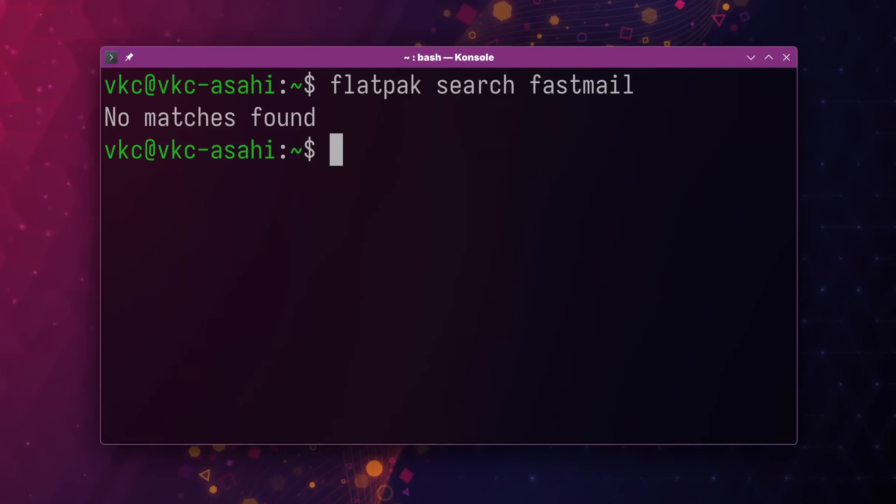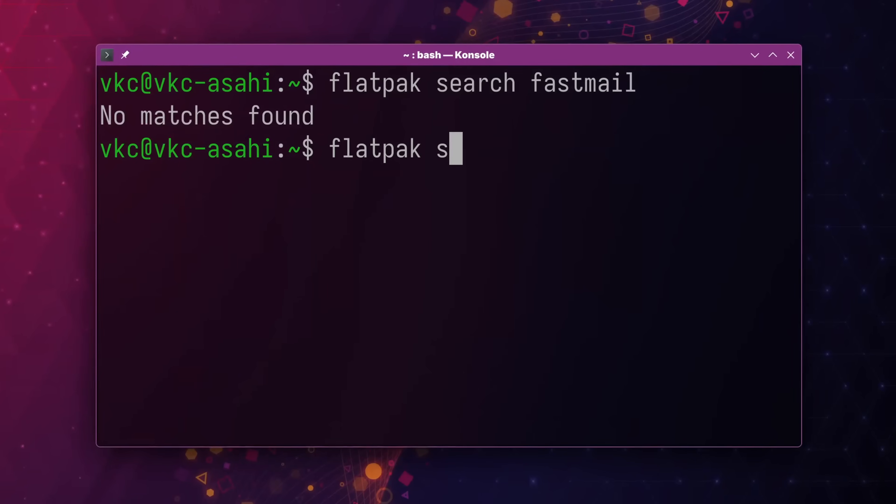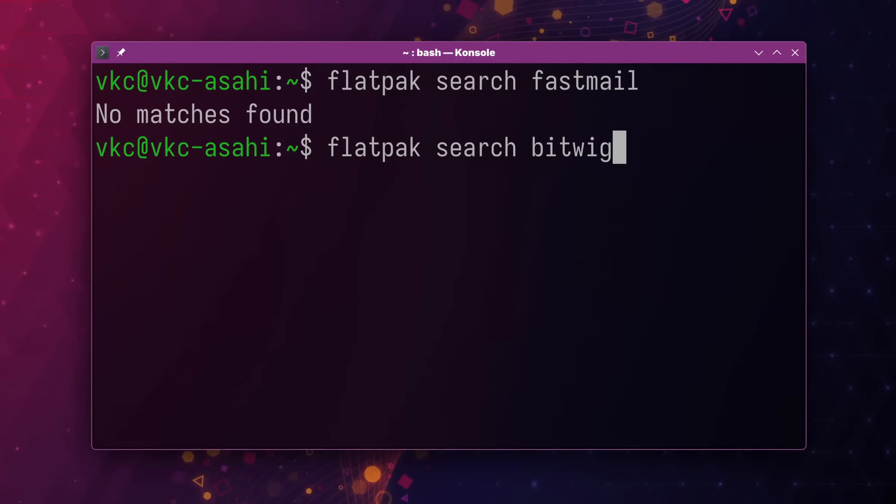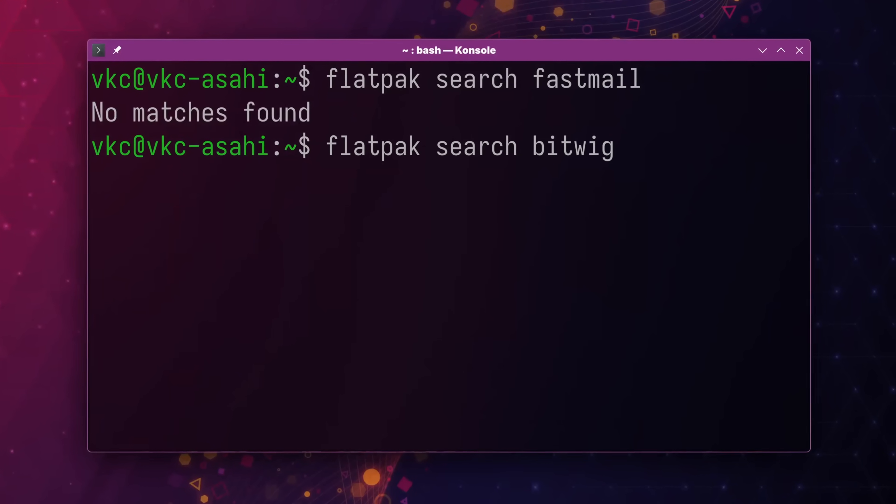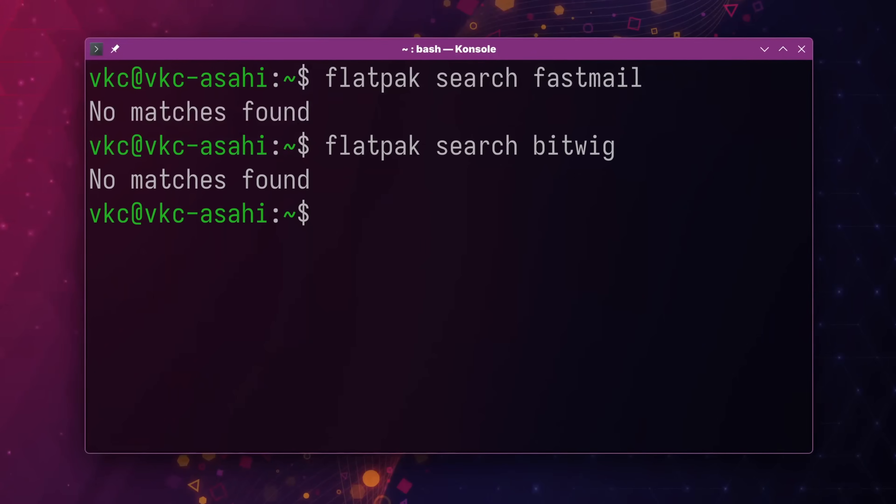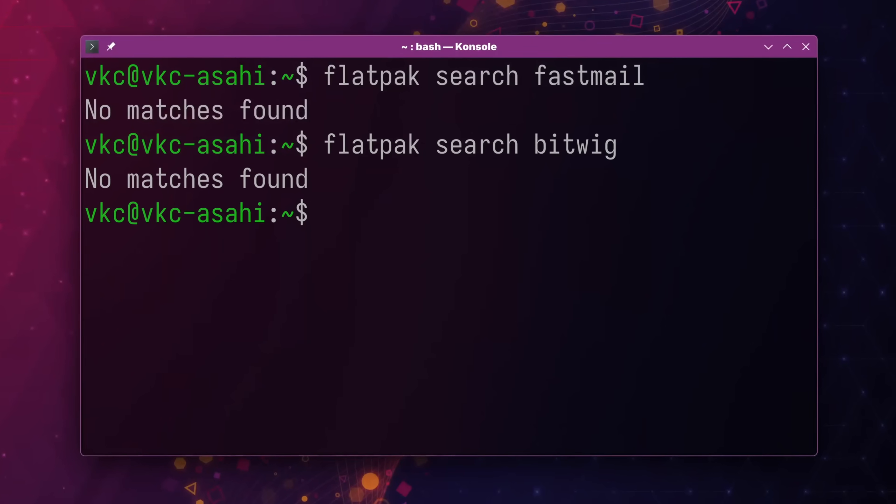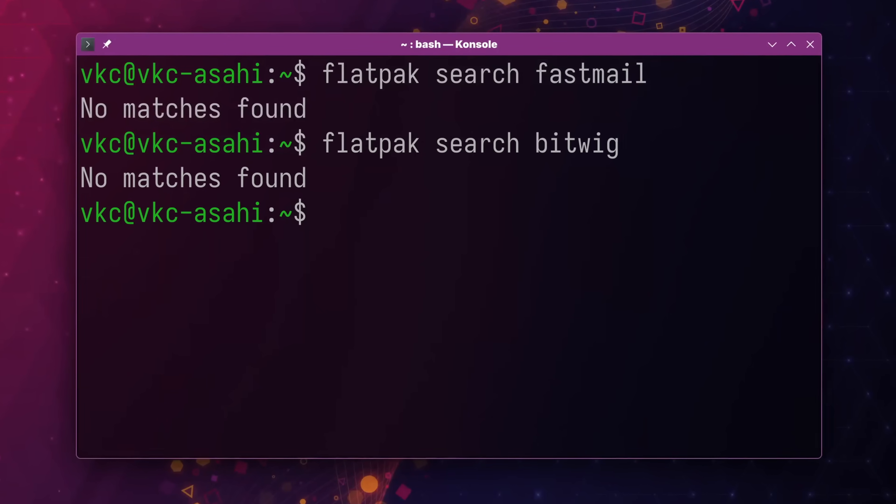About the only wriggle I have is that some software just isn't packaged for ARM. For example, the Fastmail desktop client here doesn't show up when I search FlatHub, nor does Bitwig Studio, the DAW I've used for making channel music for the last couple of years. But that's not really Asahi's fault. Regardless of the efficiencies of ARM, if fewer manufacturers are building laptops for the platform, it's no surprise that software devs aren't building for it either.